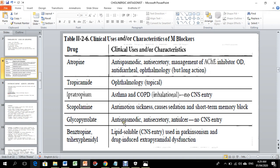Glycopyrrolate is used as an anti-spasmodic, anti-secretory, and anti-ulcer agent; it does not enter the CNS. Benztropine and trihexyphenidyl are lipid-soluble agents with CNS entry, which is why they are used for CNS-related conditions.